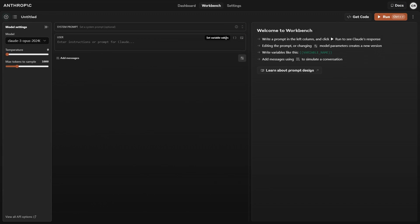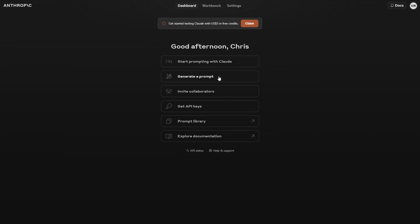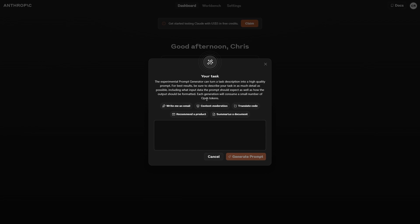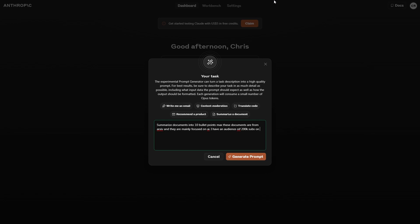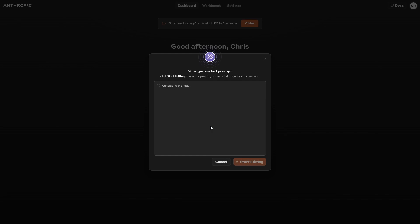So that is something that's pretty useful. If I click plus, we can get a new prompt. This is where you can write your own prompts and add your own variables. This is really useful if you want to do certain things at scale. For example, let's say you want to summarize a document into 10 bullet points max. These documents are from Arxiv, mainly focused on AI. I have an audience of 200K subs on YouTube, and my audience wants a layman's terms explanation for these papers — no fancy talk — and let them know how it impacts them. You want to keep your description as casual as possible.